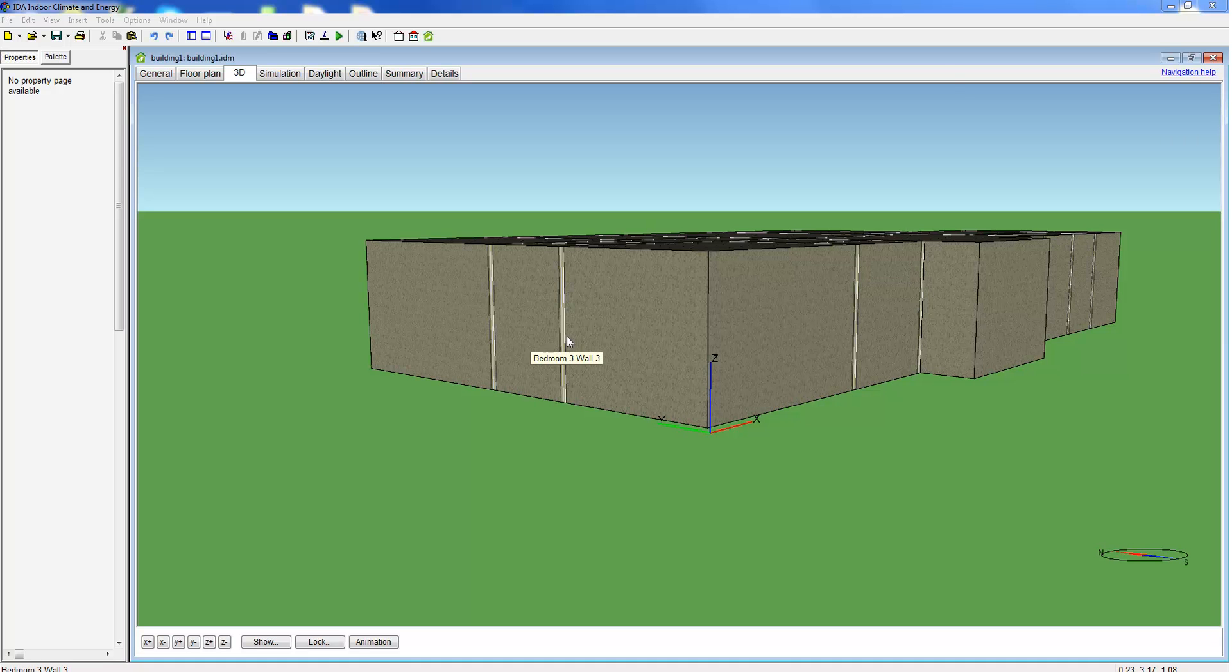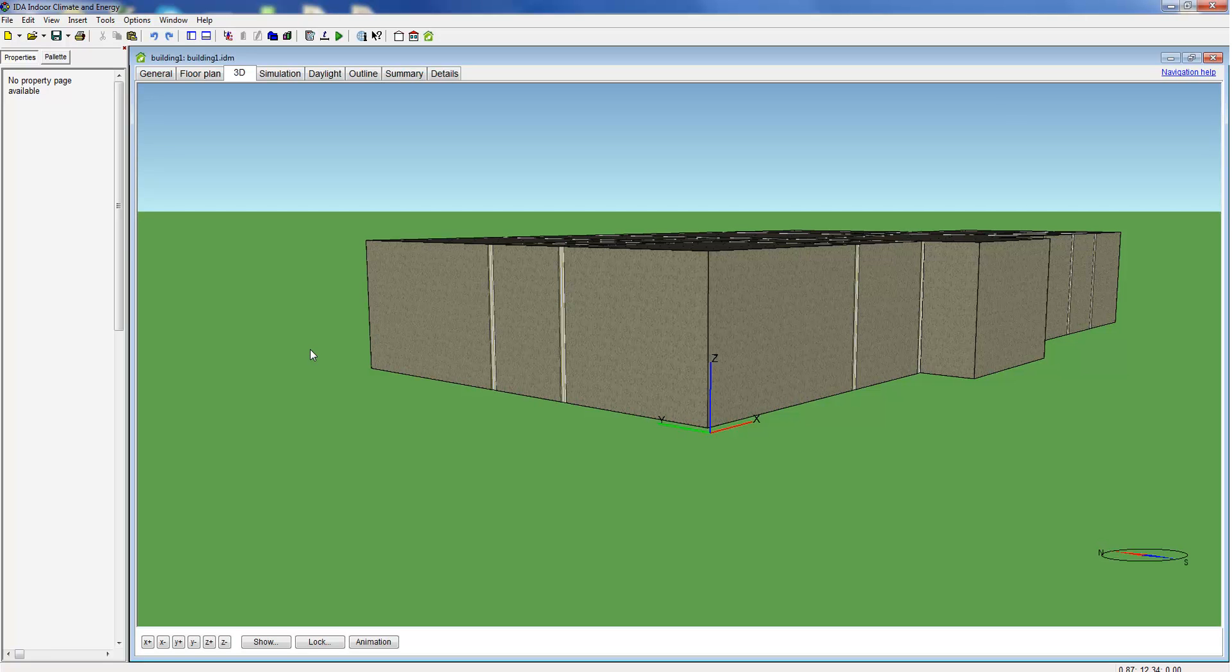Welcome to ECWA. In this movie we demonstrate the window and shading modeling capabilities of IDA ICE. Windows can be included in a model in different ways.